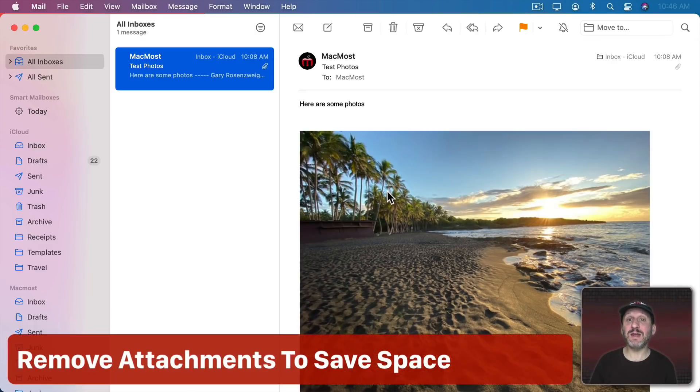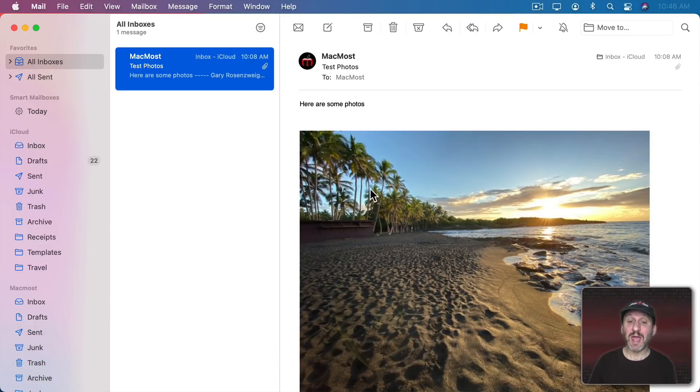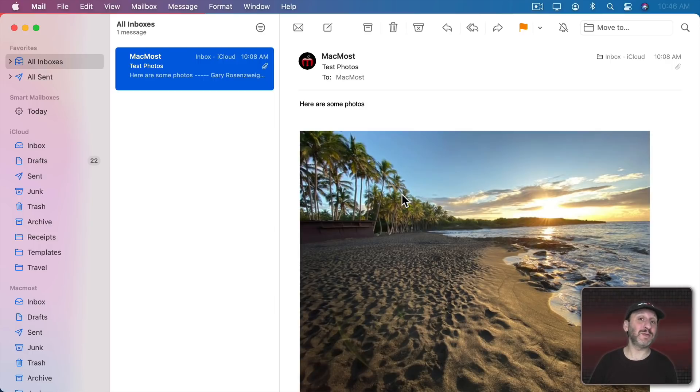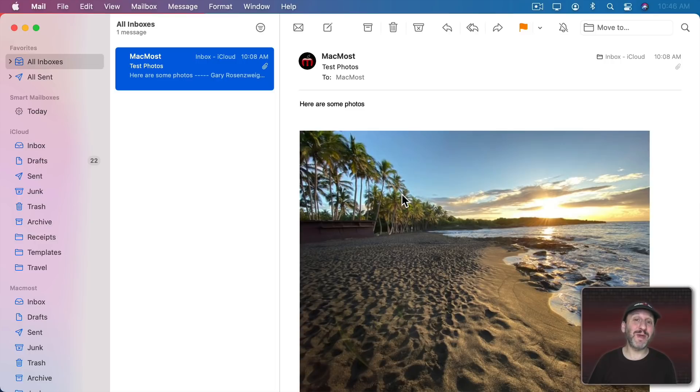Now here's one last tip. Say you get an email from someone that has a bunch of different photos and you save those photos out. You save them to the Finder. You save them to your Photos app. Or maybe you just look at them and now you don't need to see them ever again.